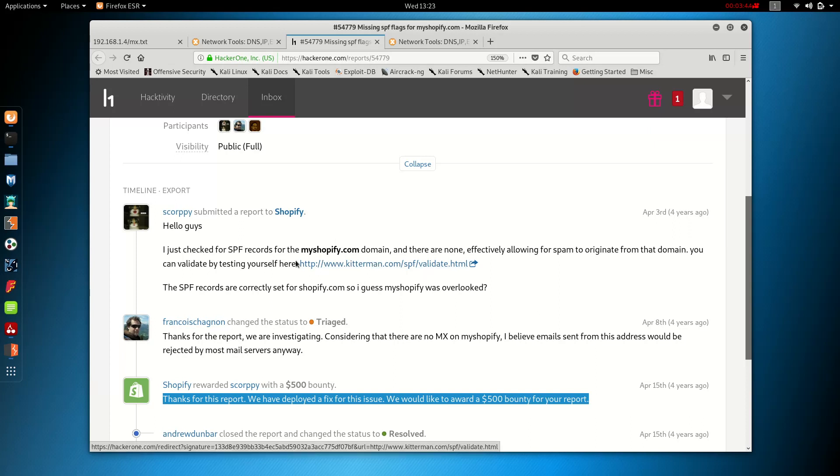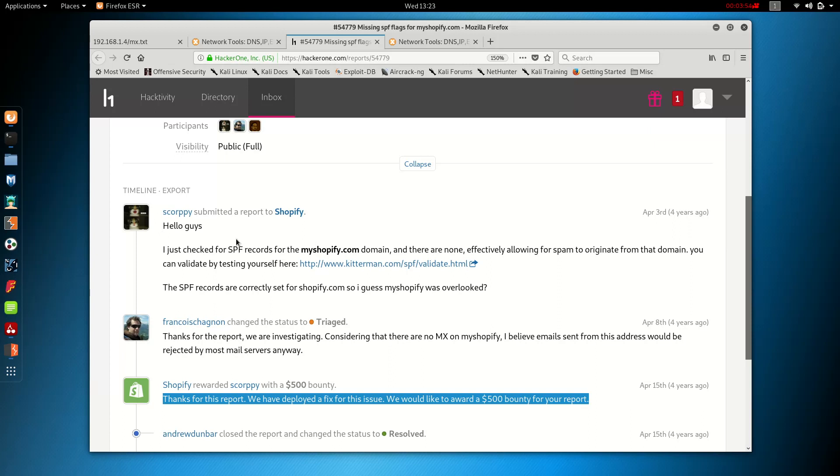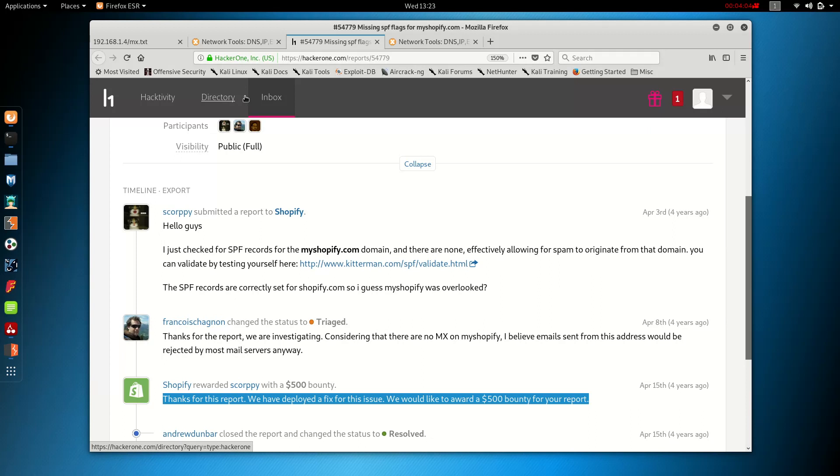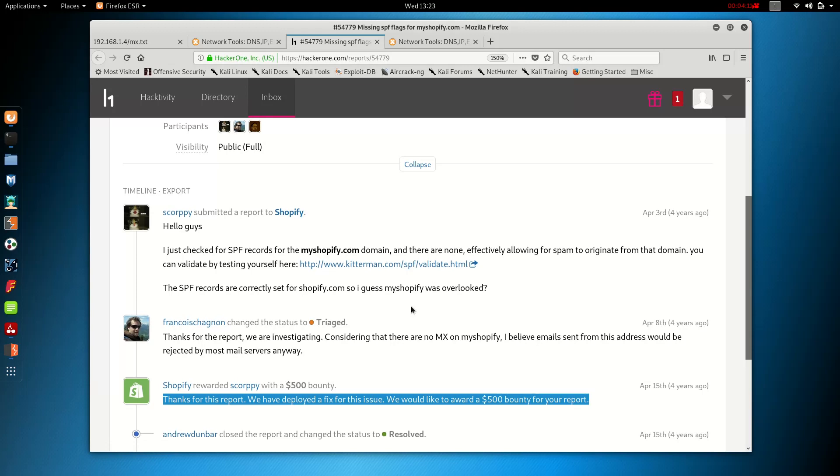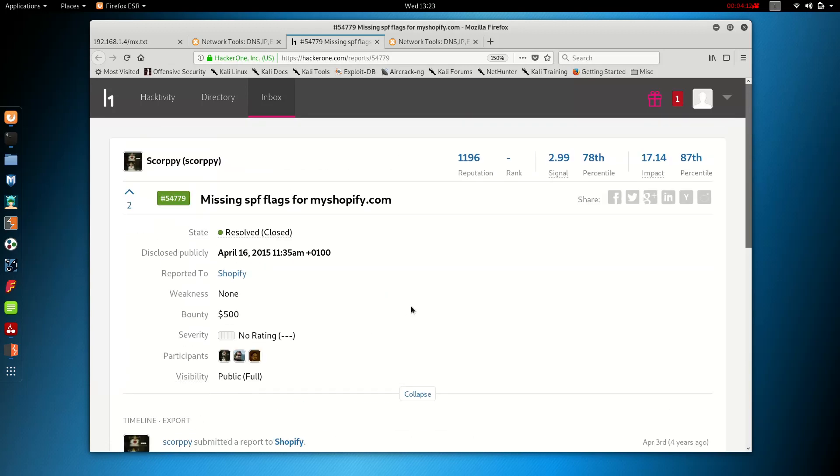That's the first website. That's the guy who found this. He wrote, I just checked SPF records. This was very simple, just probably the easiest $500 this guy has ever made. For the myshopify.com domain, there are none, effectively allowing for spam to originate from that domain. You can validate by testing yourself. He provides the link that I provided you. SPF records are correctly set for shopify.com. So I guess myshopify was overlooked.